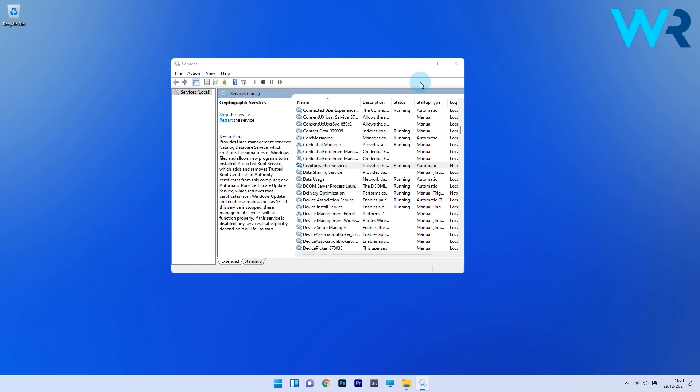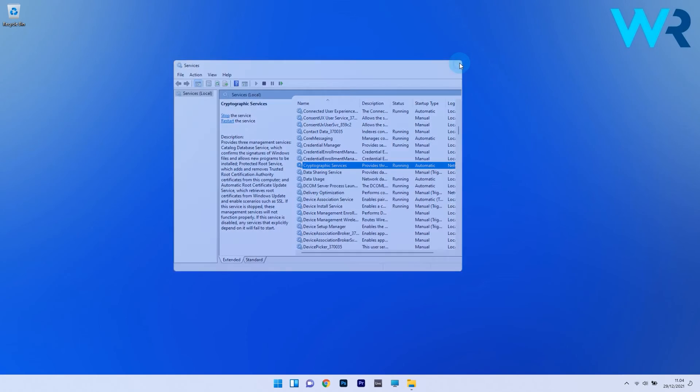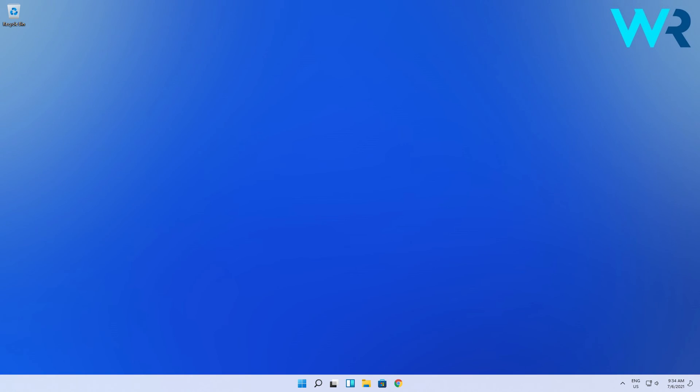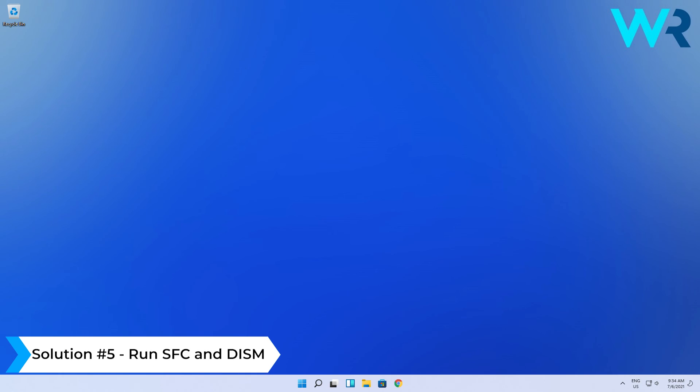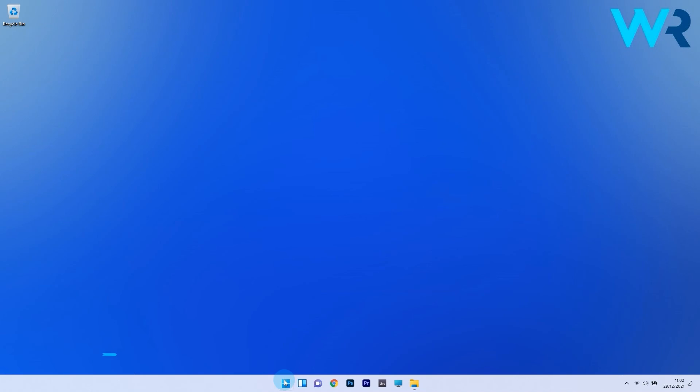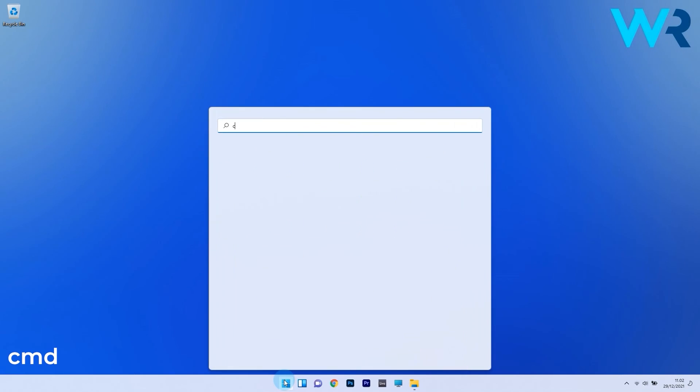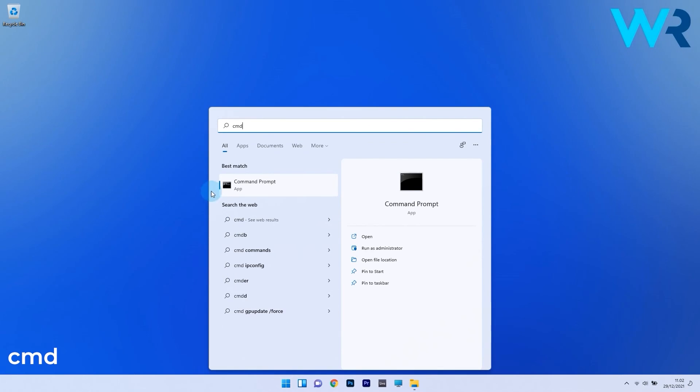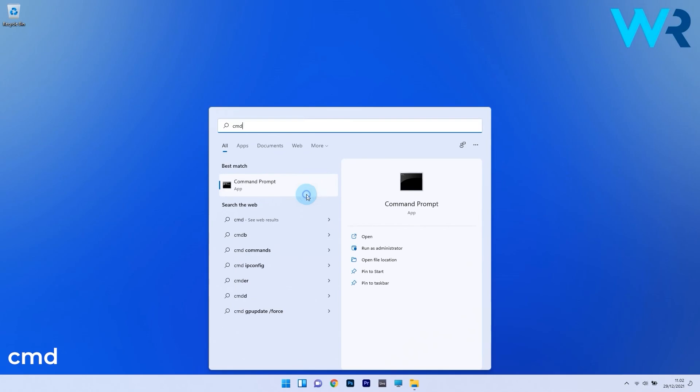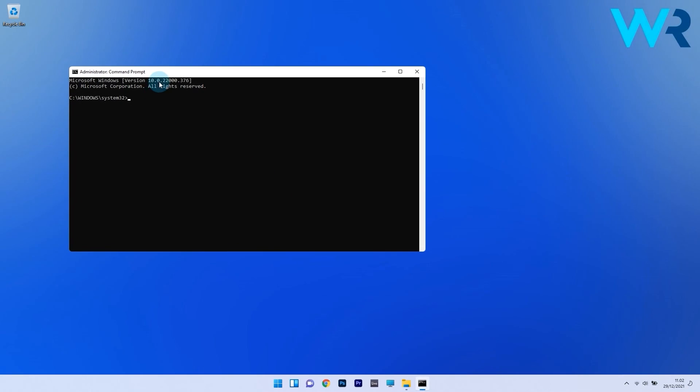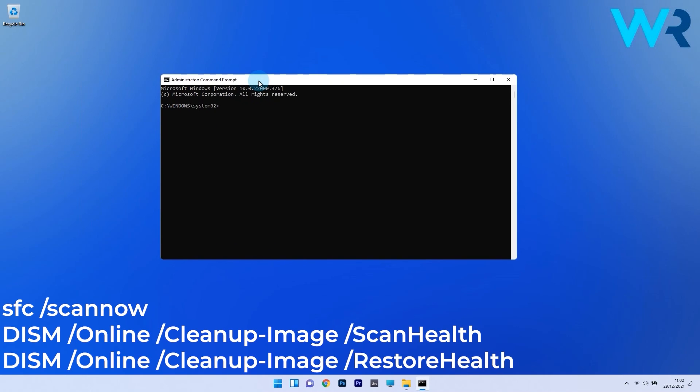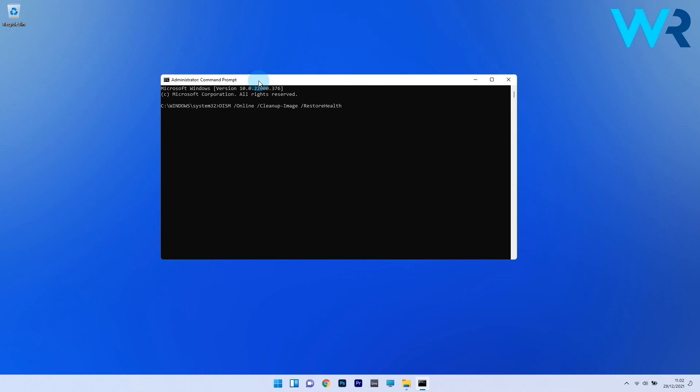Another great solution is to run the SFC and DISM scans. Press the Windows button, type cmd, and run Command Prompt as an administrator. In the Command Prompt window, type the following commands and press Enter after each command. Wait a bit because the scan can take some time, then restart your PC. Check if the problem still persists.